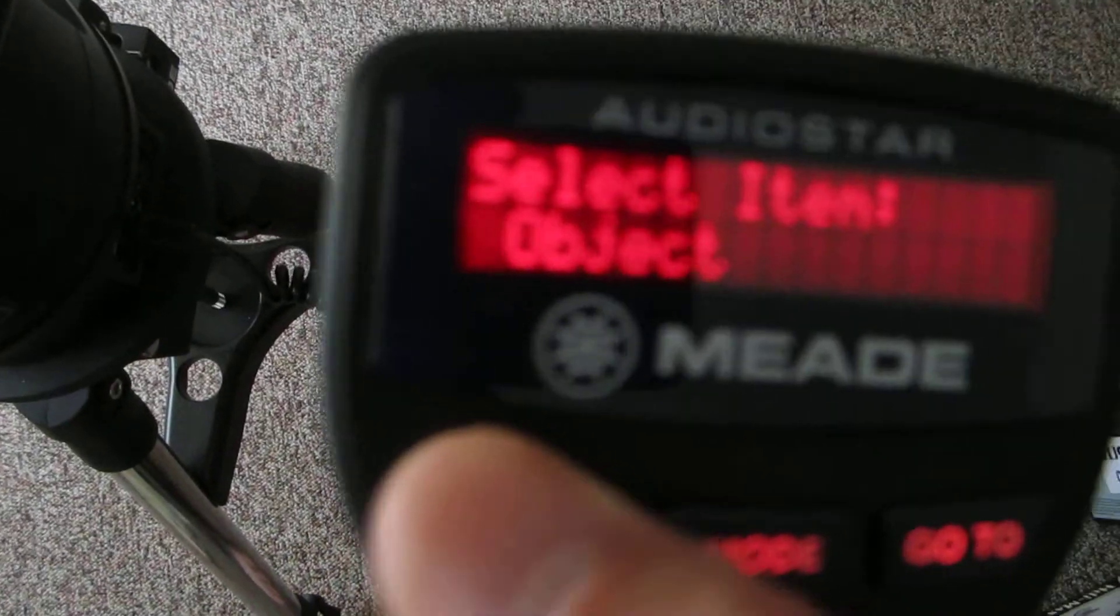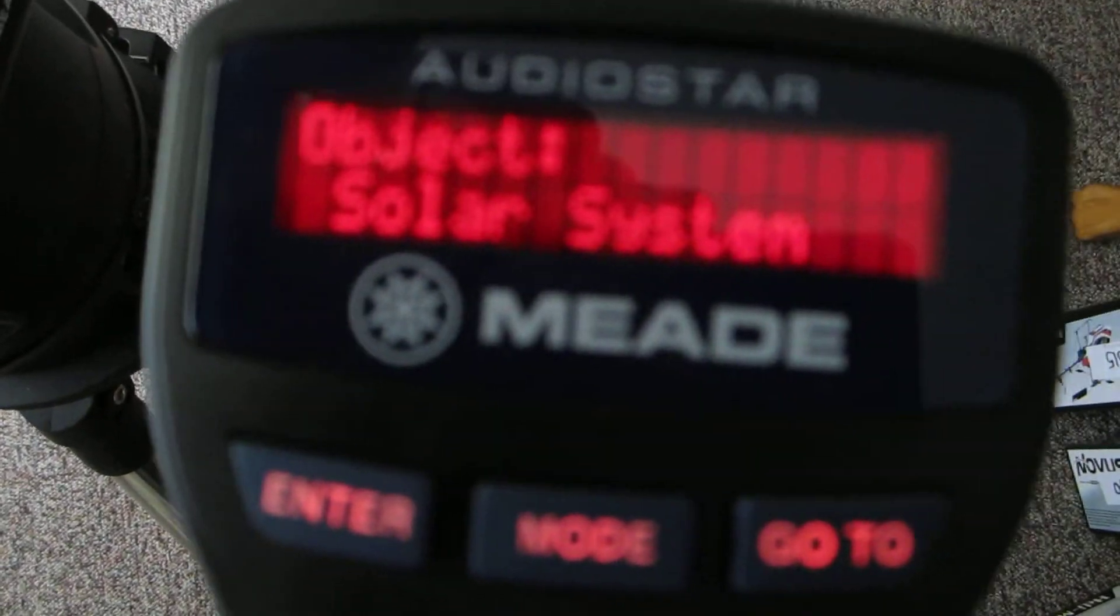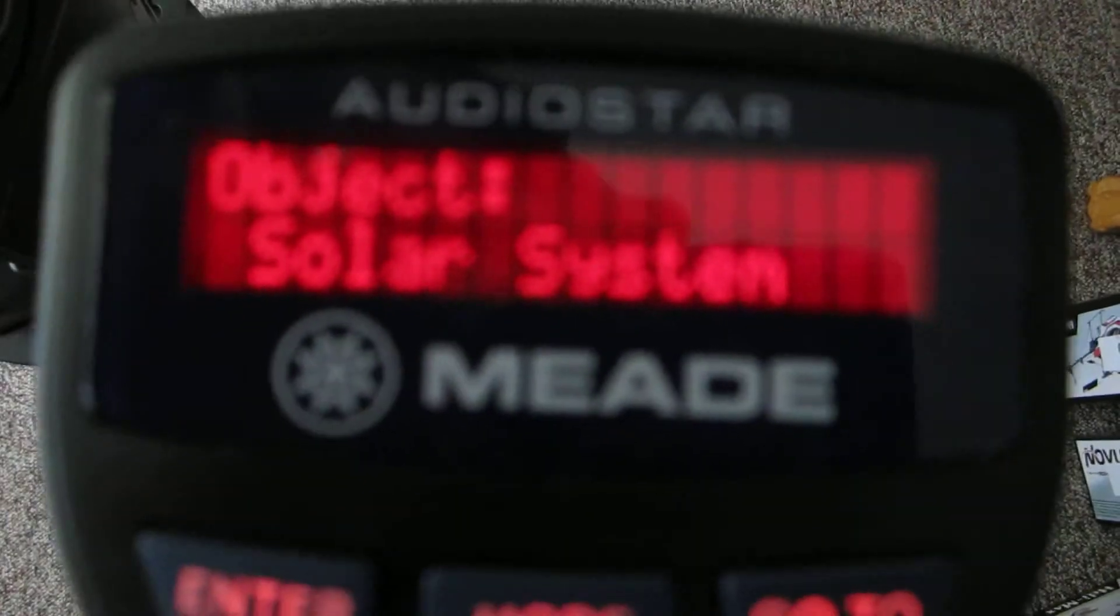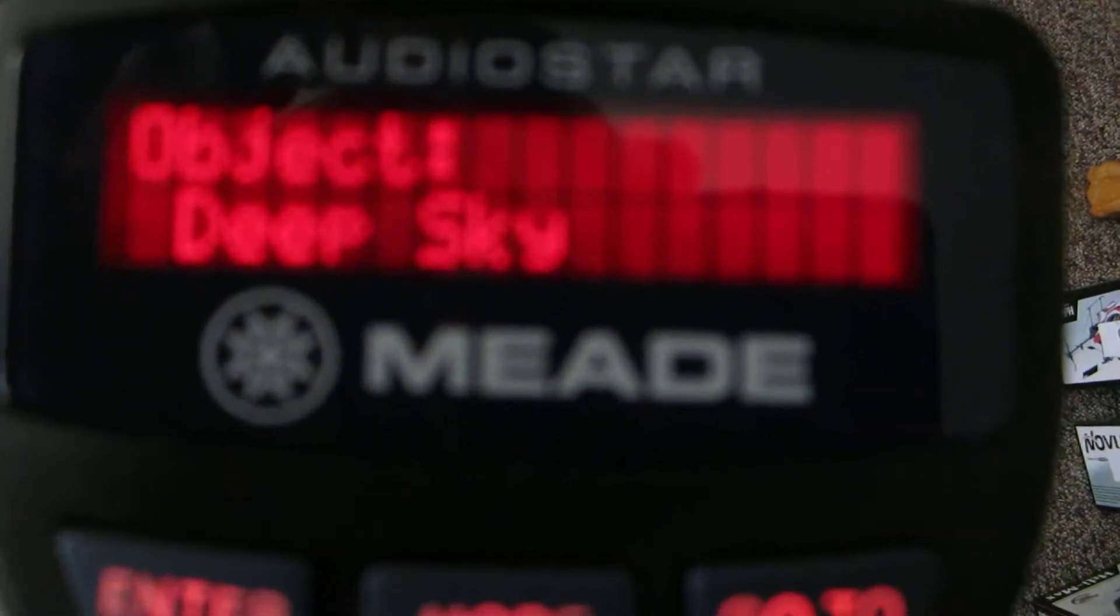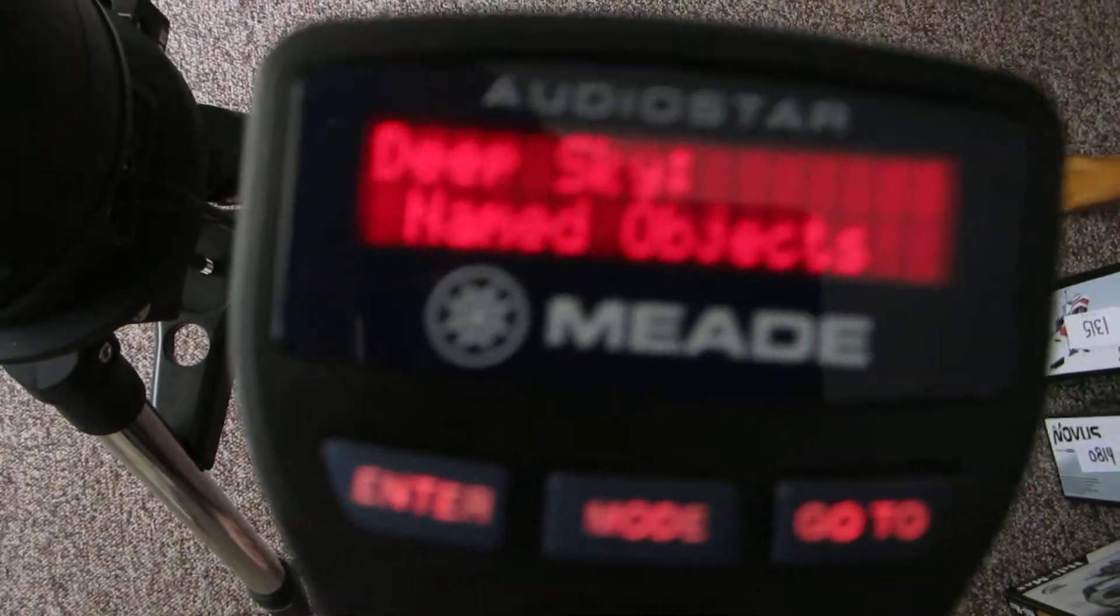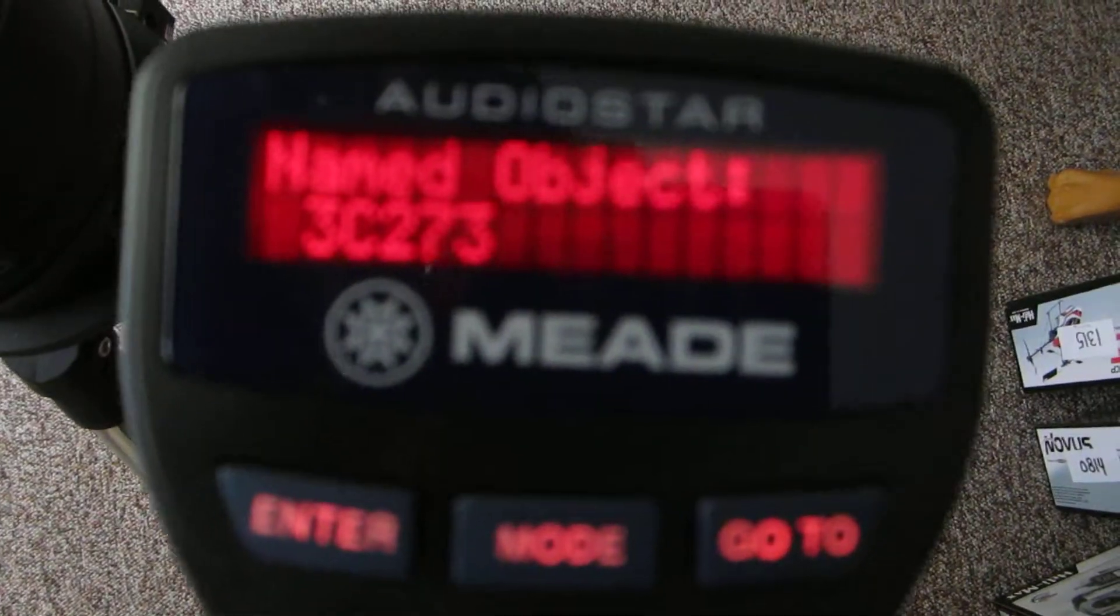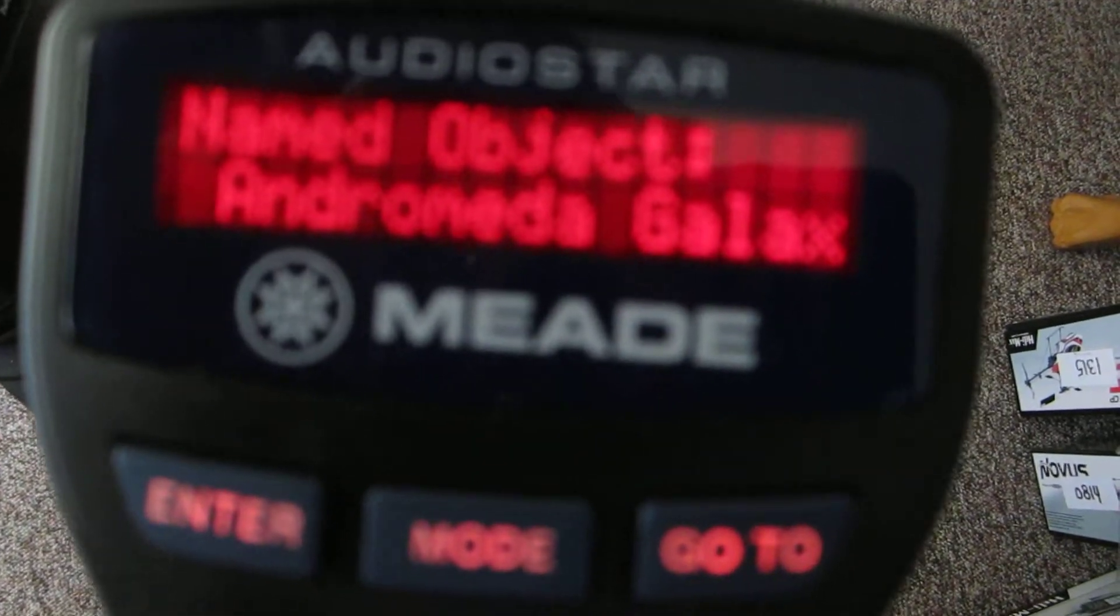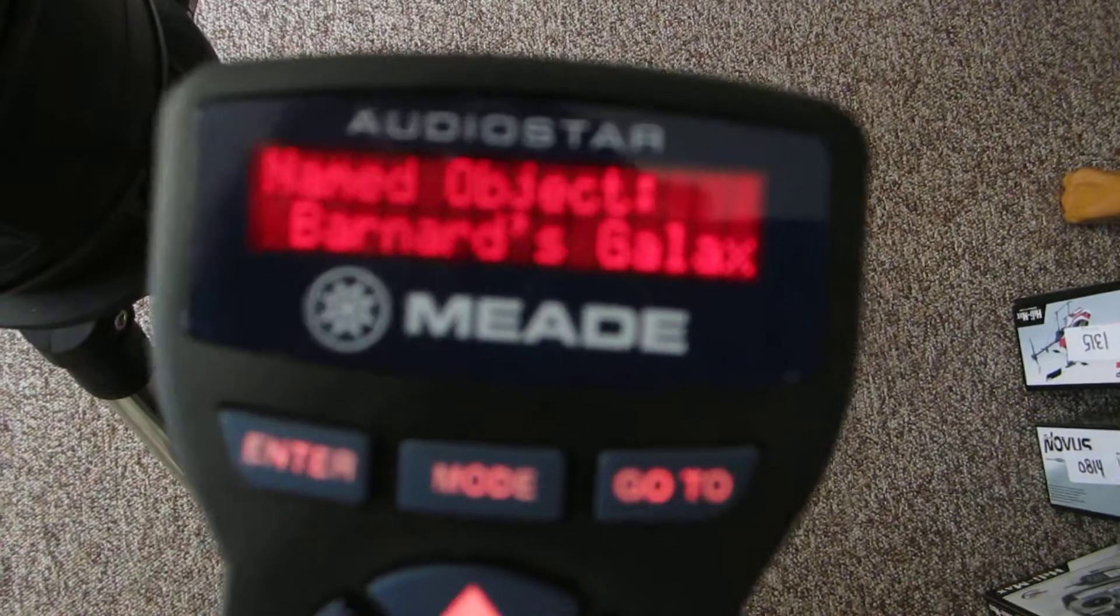Let me press Enter. And no, we don't want Solar System. We're going to go to Deep Sky. My favorite object named, okay. Let's try my Galaxy.